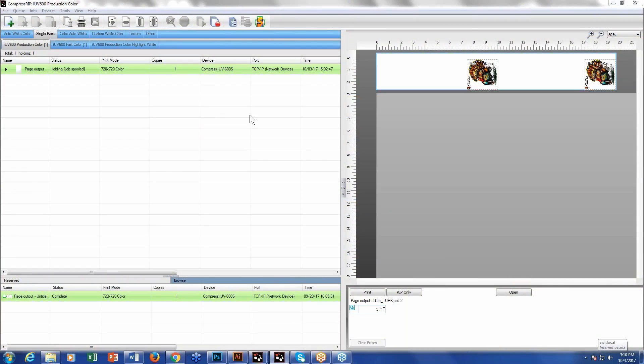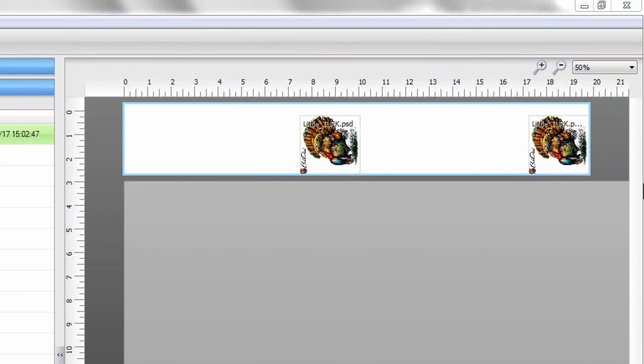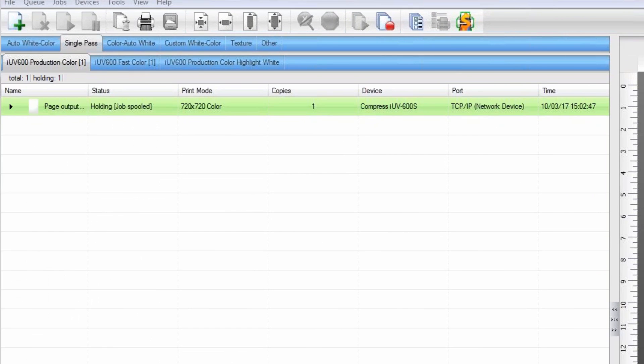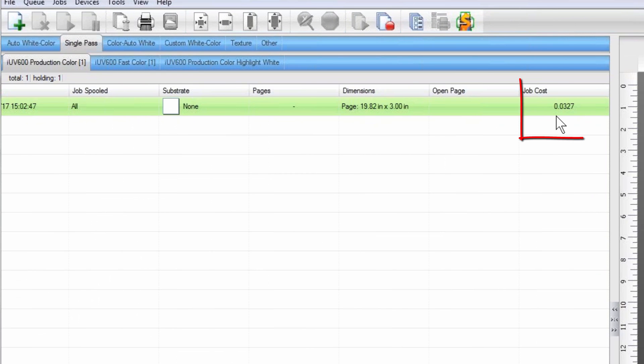As I mentioned before, we brought in our file, we're doing a little Thanksgiving file with a turkey here. We brought it in, we placed it here on our print bed, showing that we're actually, this is position for candle one, position for candle two. We've actually already processed this file so it's ready to print, and you can see right here, 3.27 cents to print, that's both of these candles.